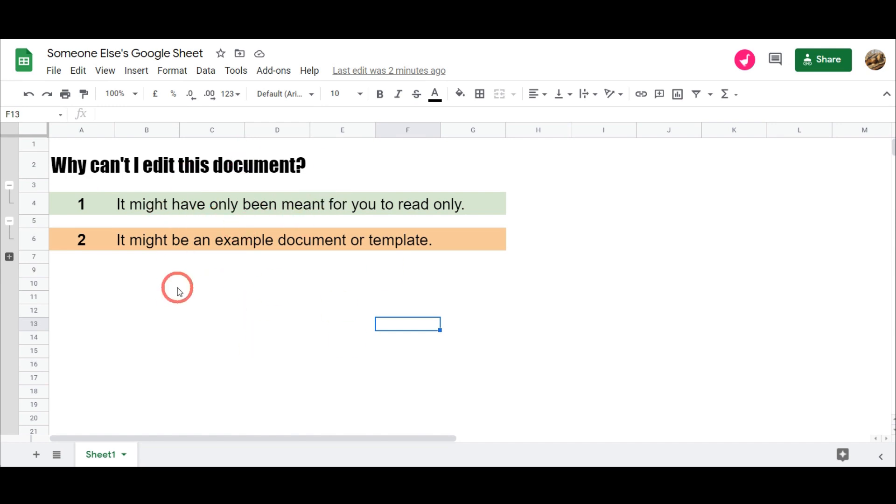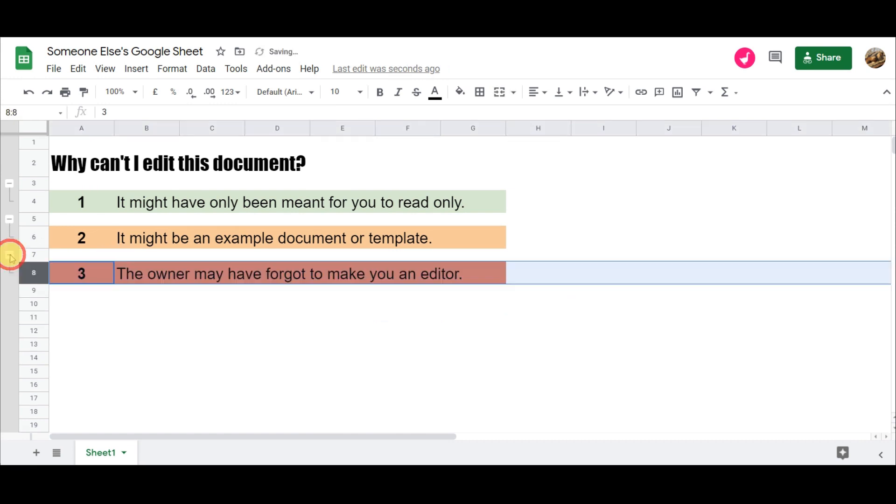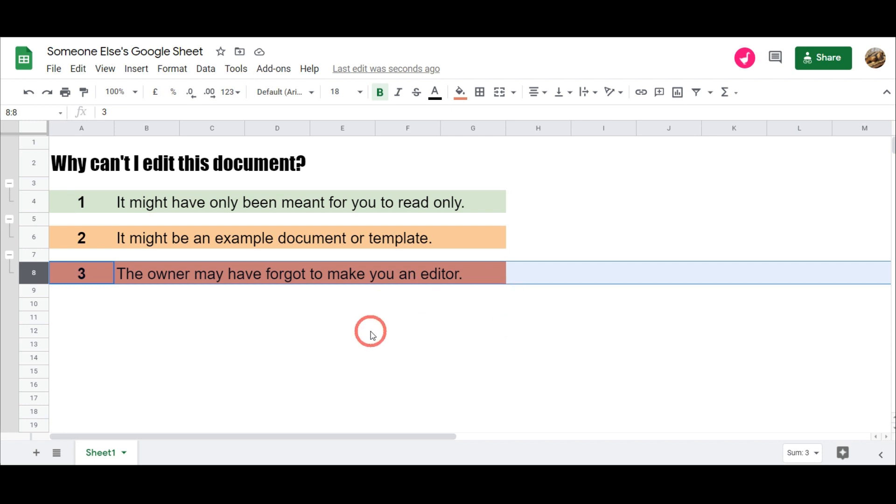So all the edits that were made were on your own copy of the document. And lastly, the owner may have simply forgot to make you an editor. Now this is generally not the case, and one thing you should check before you make a request to edit the document is to have a look up on the right hand side of the Google sheet and check whose account is accessing it.